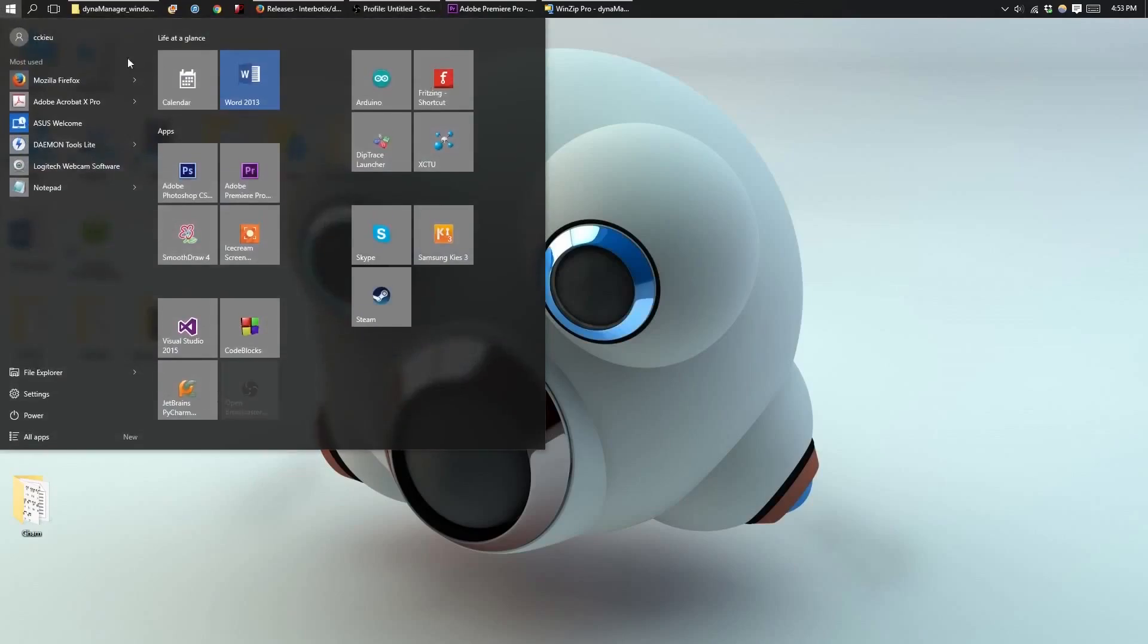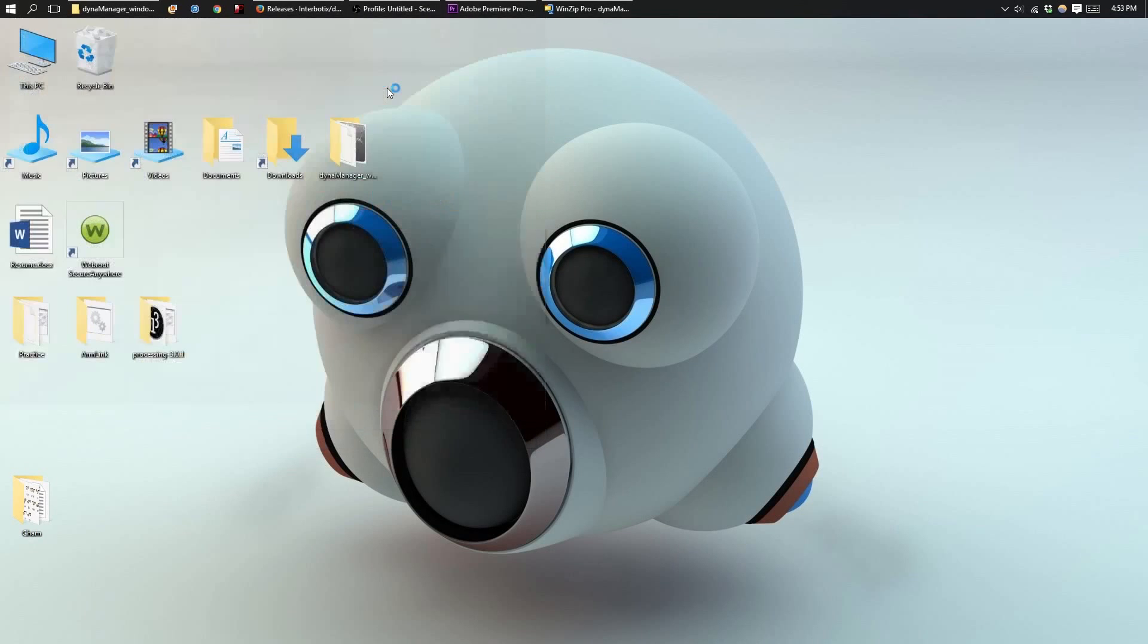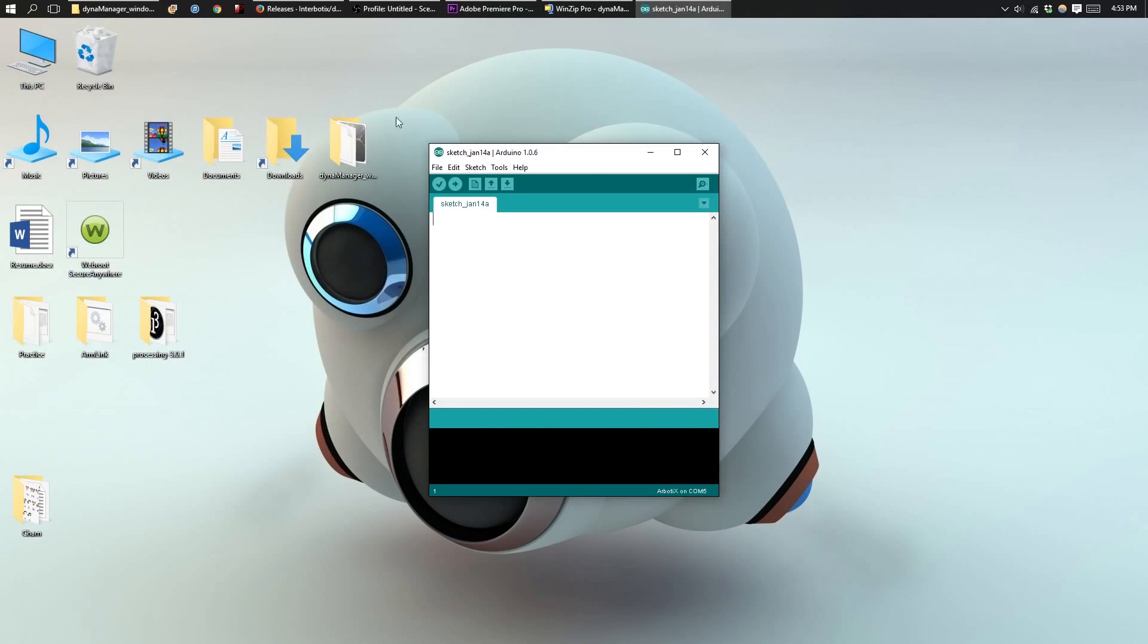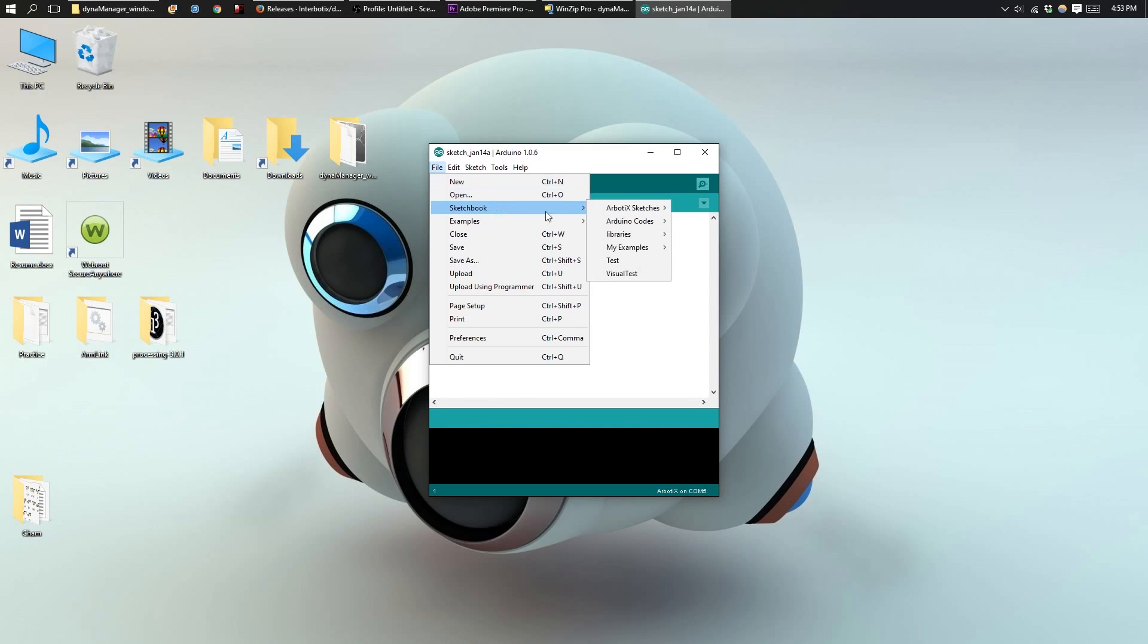Now open up your Arduino software. You'll want to navigate to File, Sketchbook, Arbotics Sketches, and then ROS.